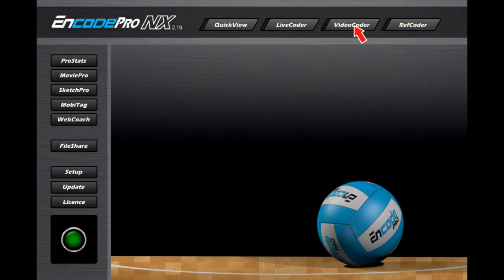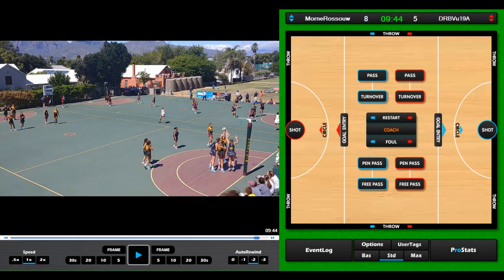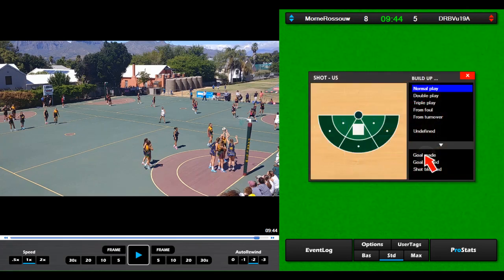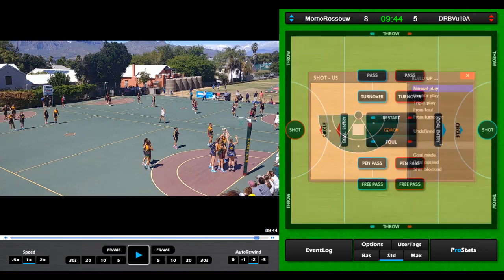Video Coder is used to code a match from a pre-recorded video. The coding can be done at three levels — basic, standard, or max — depending on the depth of information the coach requires. The user-friendly interface will allow even the most novice user to produce impressive results within minutes by simply following the logical point-and-click philosophy. In later tutorials, we'll take a look at each of the modules in greater depth.